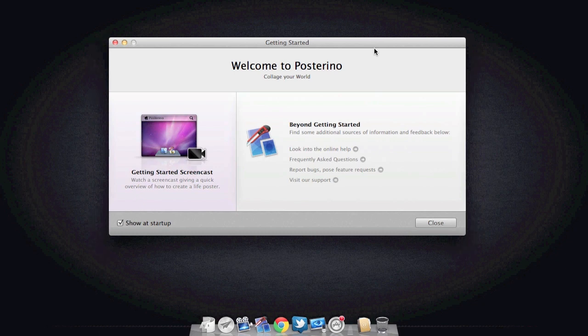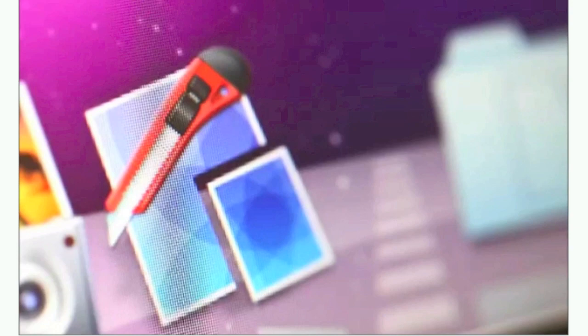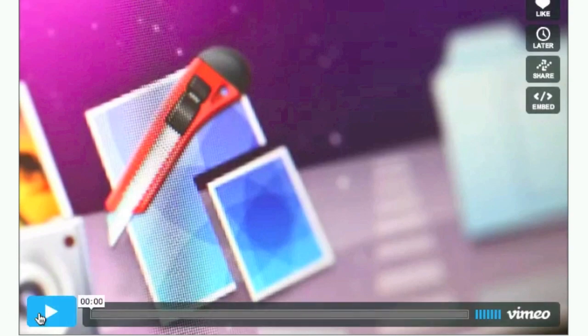I want you guys to see the Getting Started screencast. So first I just want you guys to have an idea on how to create a template. So let's go ahead and click play.